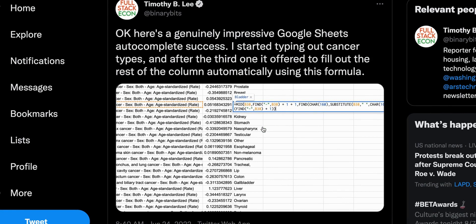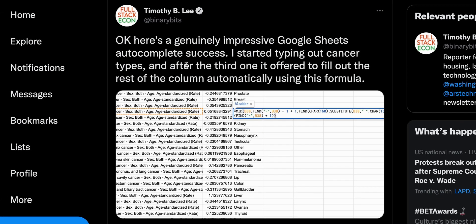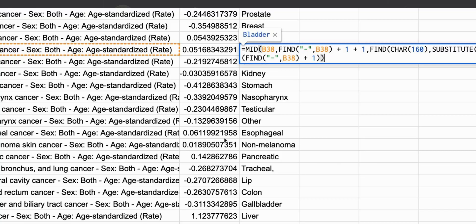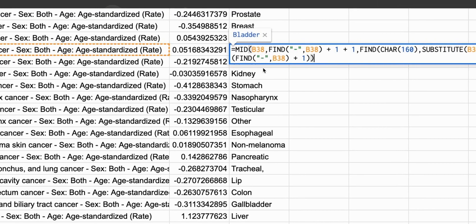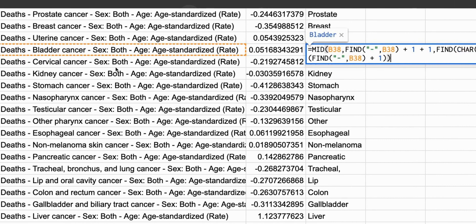So I read this tweet that was talking about an auto completion success where they started typing out the cancer type and Google Sheets did a pretty cool example of figuring out exactly what that person was doing. So they had this semi-structured format here.